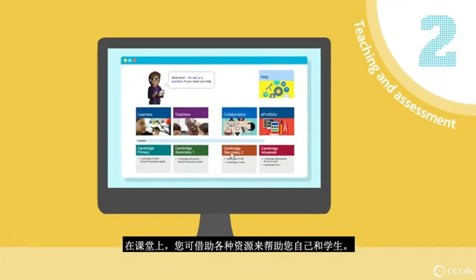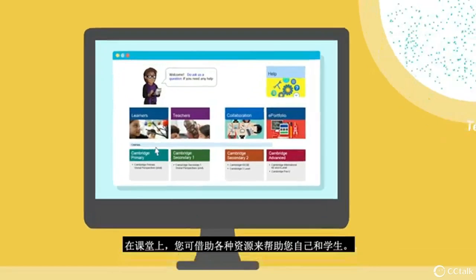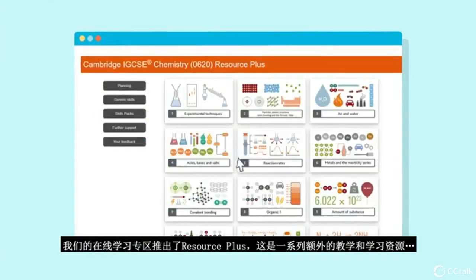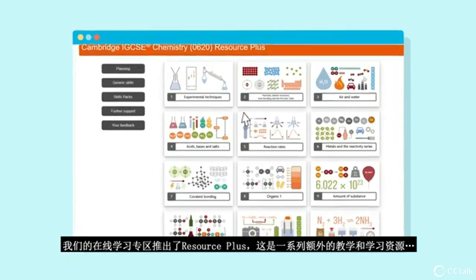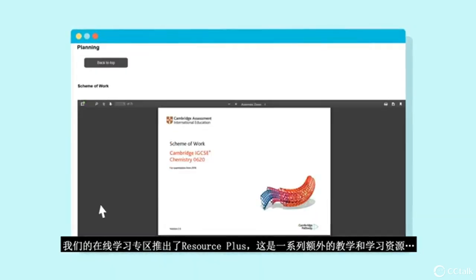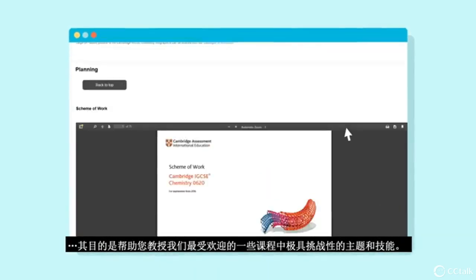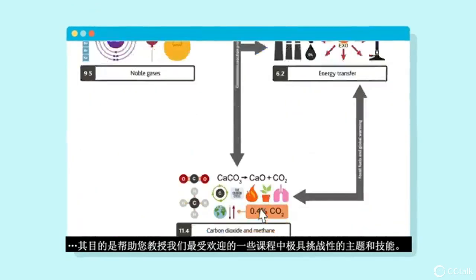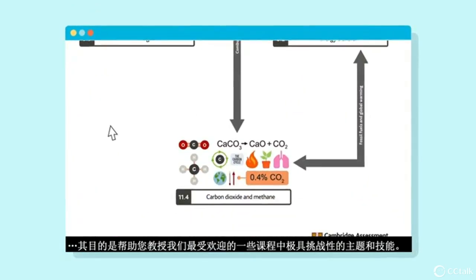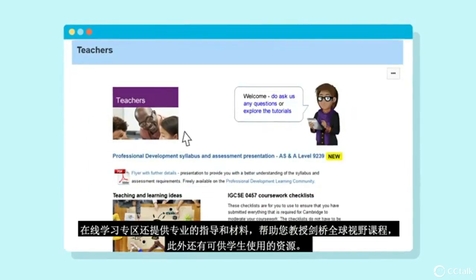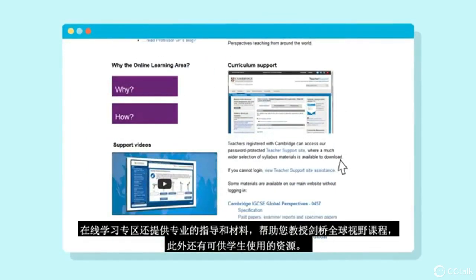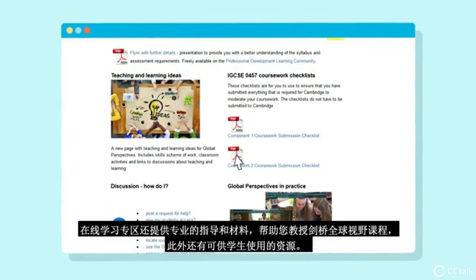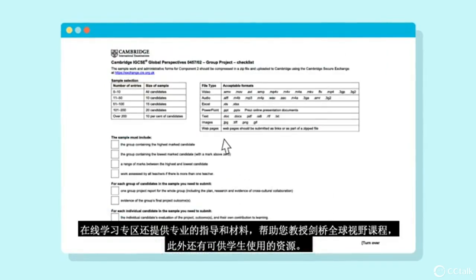Our online learning area is home to Resource Plus, a collection of additional teaching and learning resources designed to help you deliver challenging topics and skills across some of our most popular syllabuses. Specialized guidance and materials to help you teach Cambridge Global Perspectives can also be found on our online learning area, as well as resources for your learners to use.